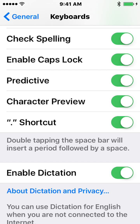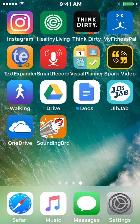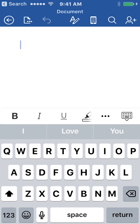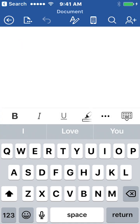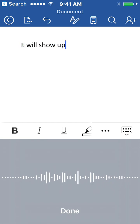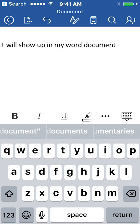Here we have Enable Dictation, and you have to have that on within the keyboard settings for it to show up on your keyboard. So once you have that enabled, you could open up something like your Word app and then you'll have the microphone icon there, and as I speak it will show up in my Word document. And that's a quick way to be able to build content via speaking.